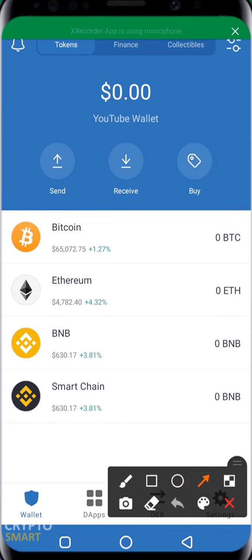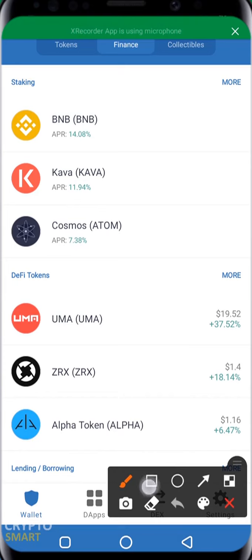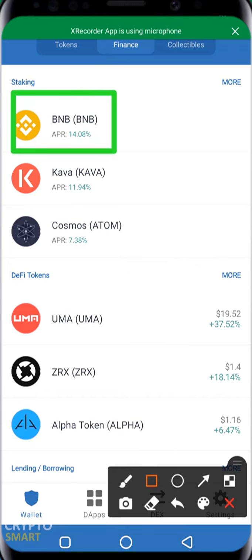We're going to click on each of these to see what they actually do. Clicking on Finance, under Staking you'll have BNB and the APR — you can stake your BNB and earn 14% APR. You can actually stake your BNB and earn a percentage return annually. Next to it you have Clever, and the APR is 11.94%. APR means Annual Percentage Rate.